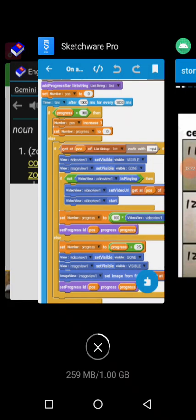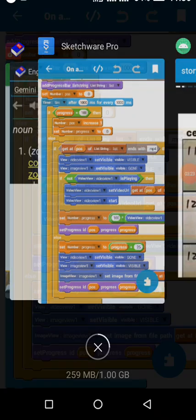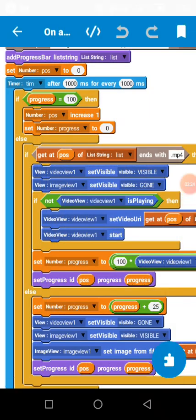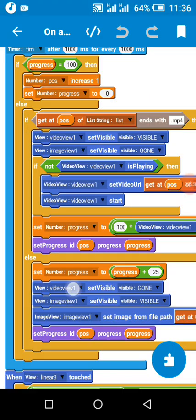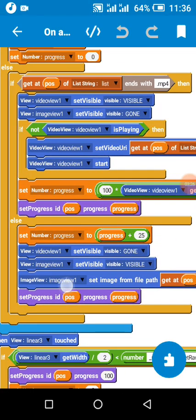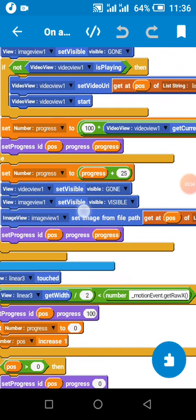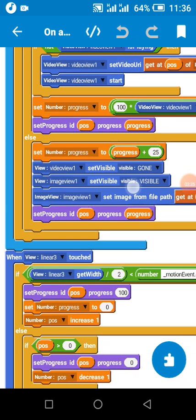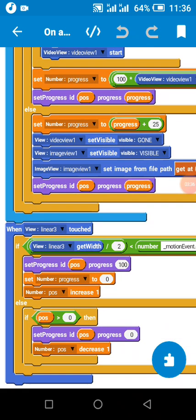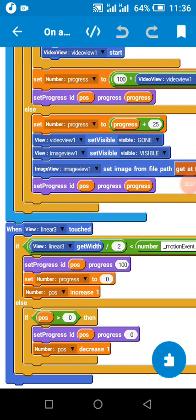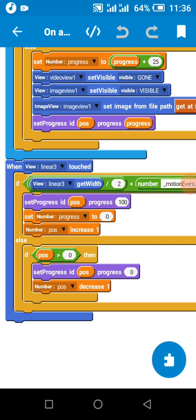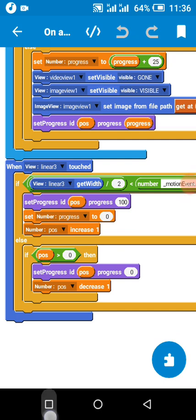But if it's not 100, we're going to check if it's a video. If it's a video, we're going to remove the image view and play the video. If it's an image, we are going to remove the video and set the image.